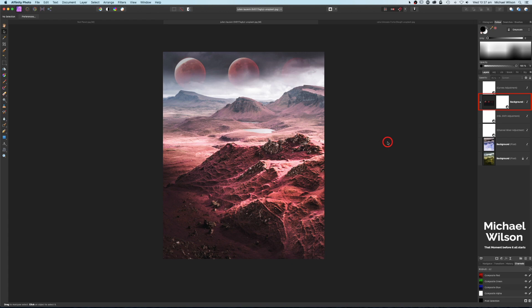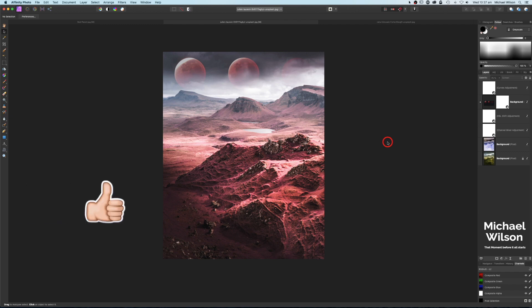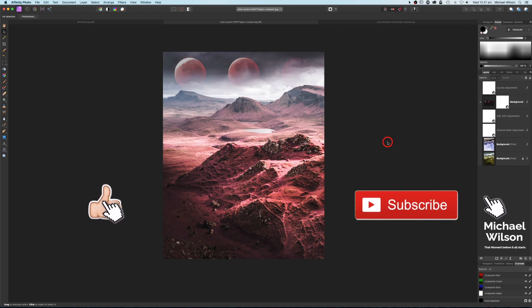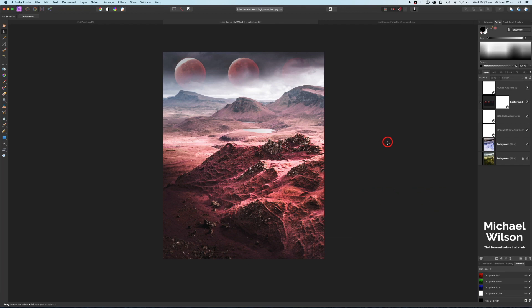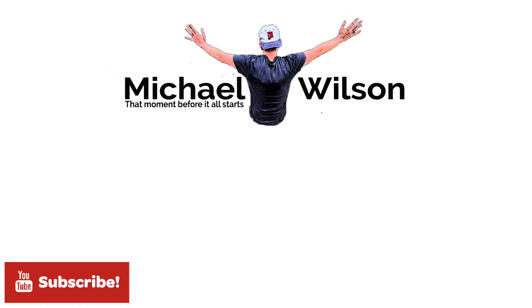And there we go everybody, that is my tutorial on that false color infrared effect in Affinity Photo. We've added the three planets to make the picture look a little bit more interesting with that really surreal landscape. I hope you've enjoyed the tutorial this week. If you have, please give me a thumbs up, please consider subscribing to my channel. Until next time, stay safe, stay well, and I'll see you in my next video.